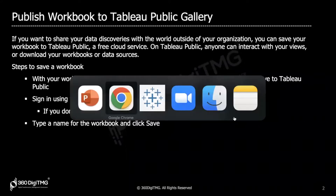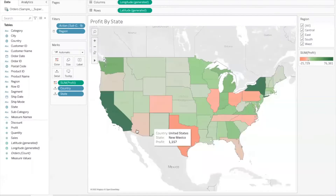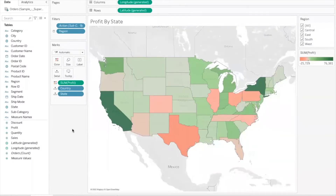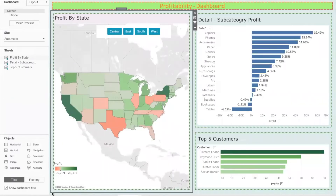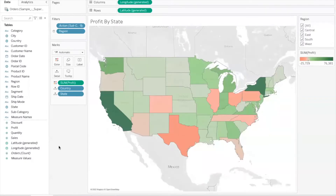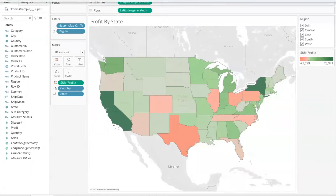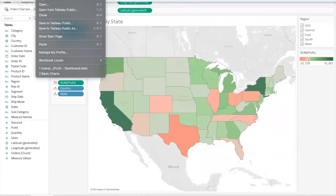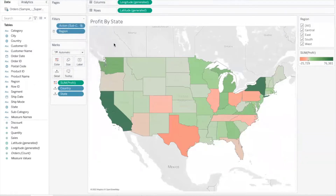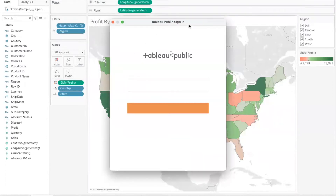So what are the steps to save the workbook? I am using Tableau Public itself. I have some charts which are created, I have a dashboard, and I would like to save it. The procedure is: we go to the File option on the menu, and from there there is an option called 'Save to Tableau Public As'. When you select that option, you will get a pop-up window where we are supposed to sign in to our account.